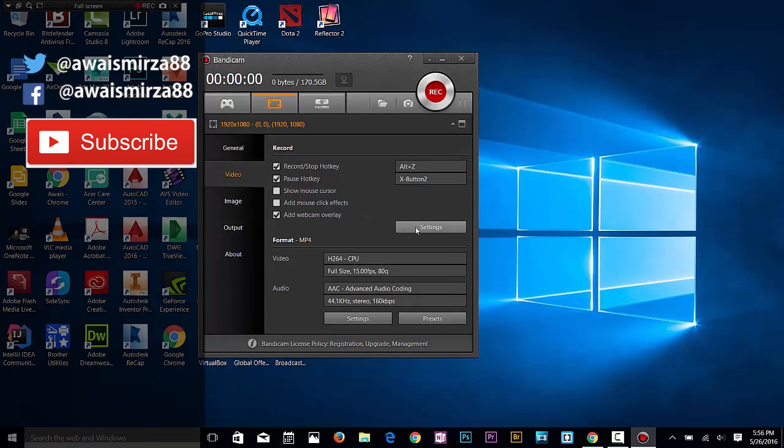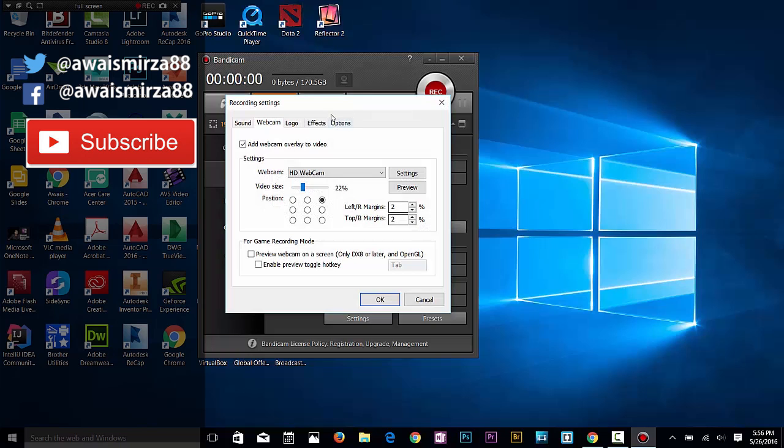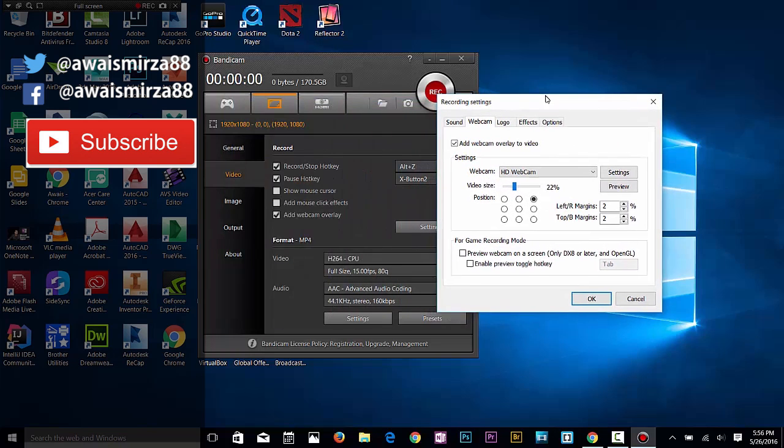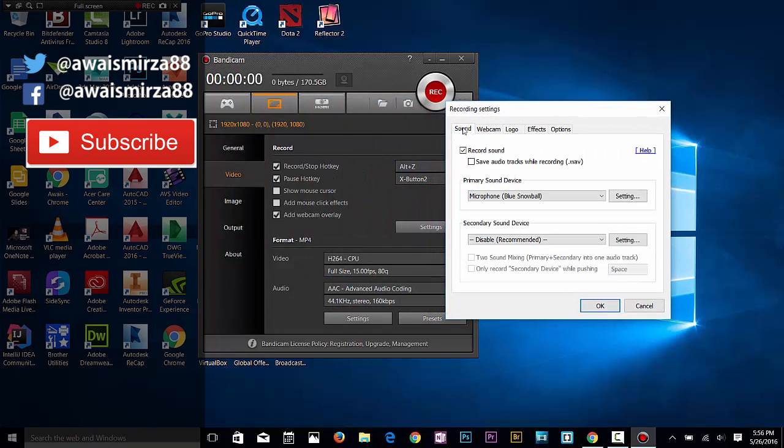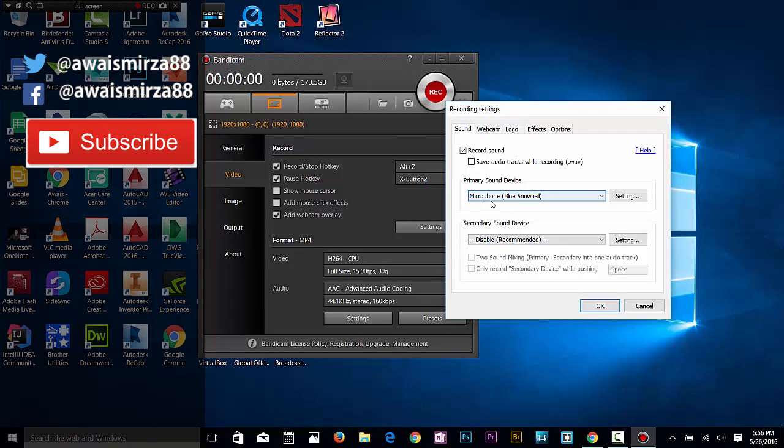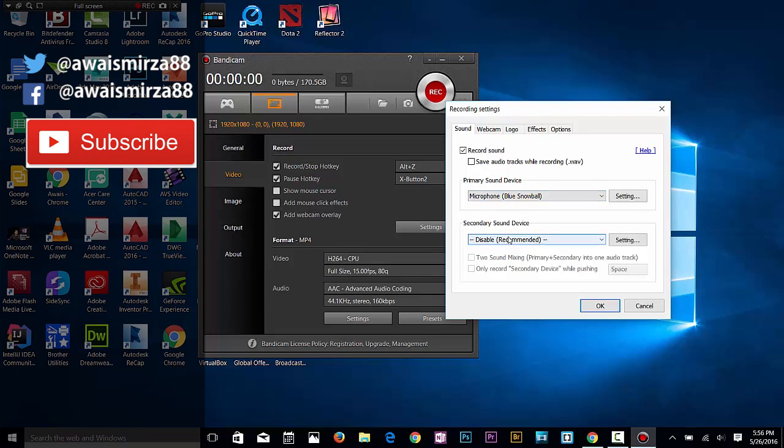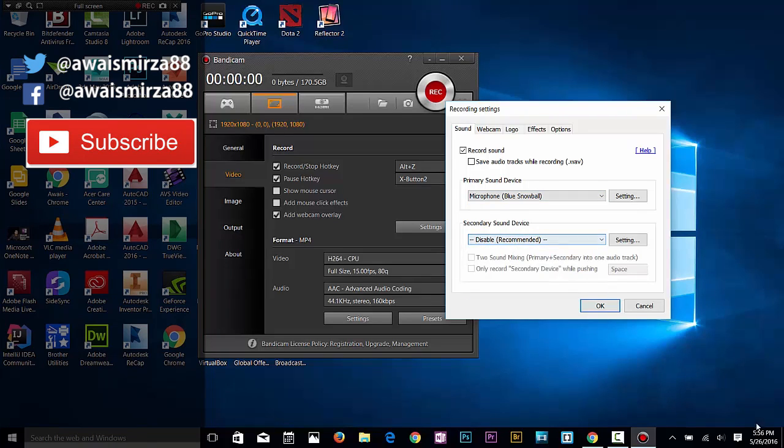In video, if you click on the setting button, you can select your sound device. I've got my microphone Blue Snowball selected there. I can specify a secondary sound device as well, which is going to be recording from system sound.